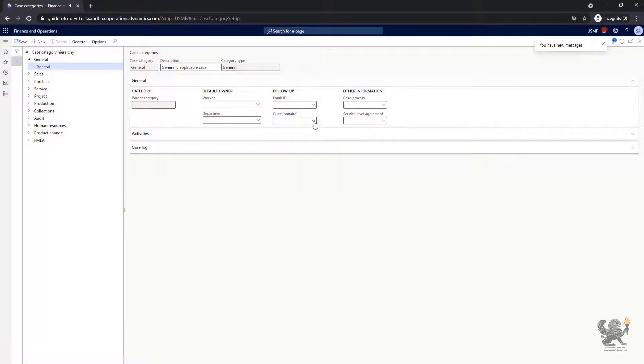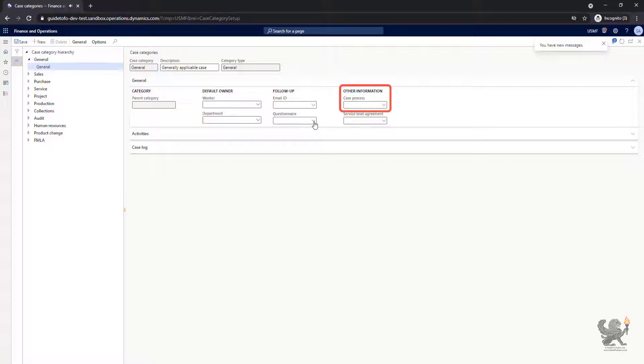A case category could have a default case process assigned to it. The case process usually should set up processes that employees must follow for the case that are opened in your organization. Processes help guarantee consistency for the people who are involved in the cases.